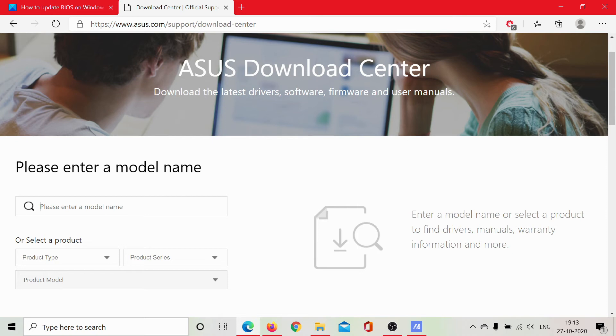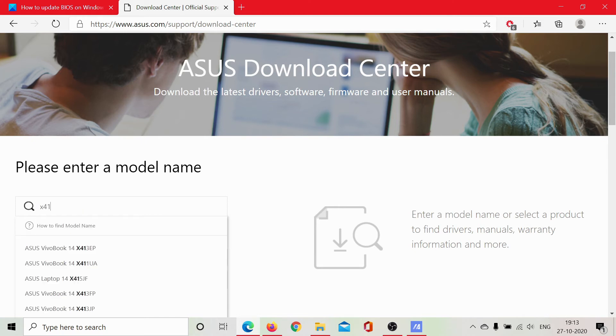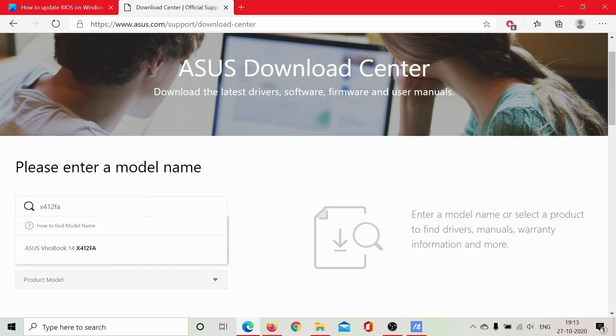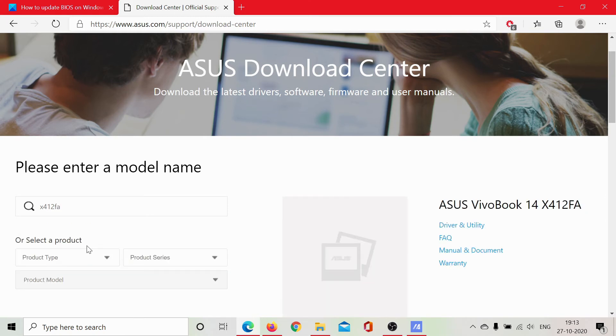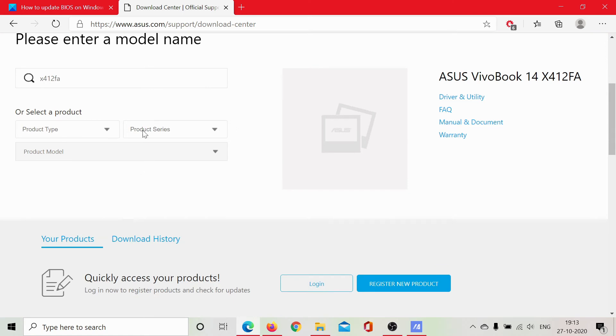The model number in my case is X412FA, and I'm reading it from the product itself. I have searched it, and then I'll hit enter.